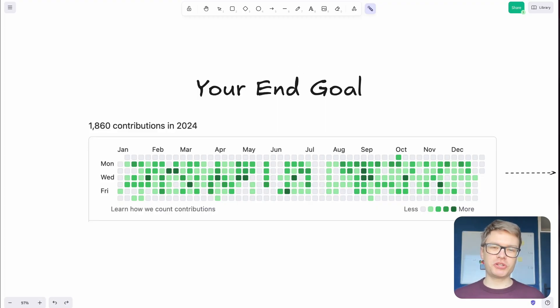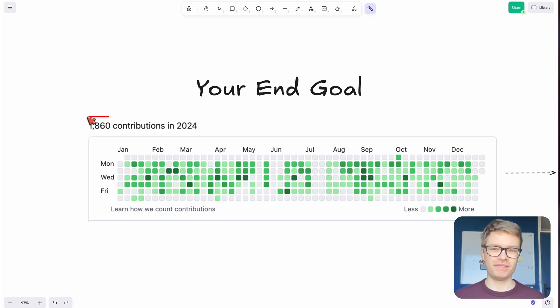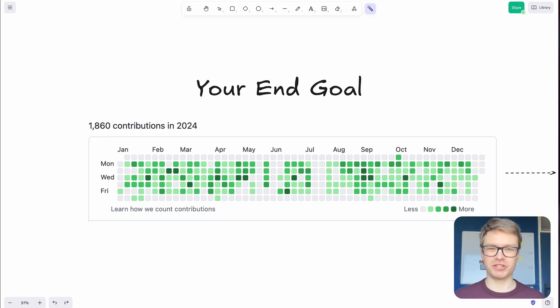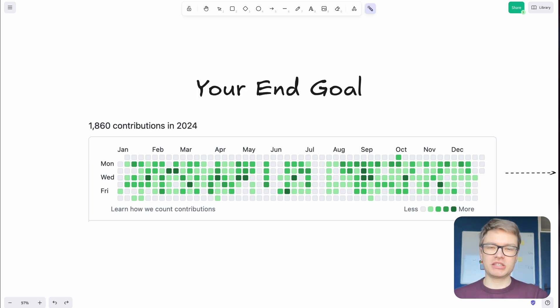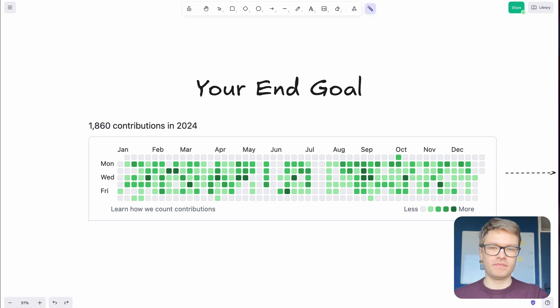First, I wanted to show my contribution graph at work for the year 2024. In 2024, I made over 1,800 contributions. And that's not just quantity, this represents consistent work on AI projects and systems that helped me reach senior engineer.